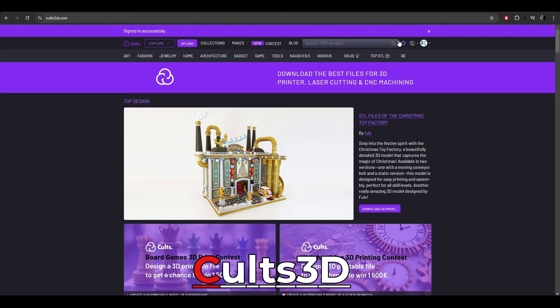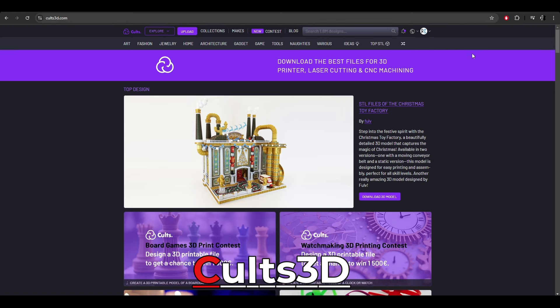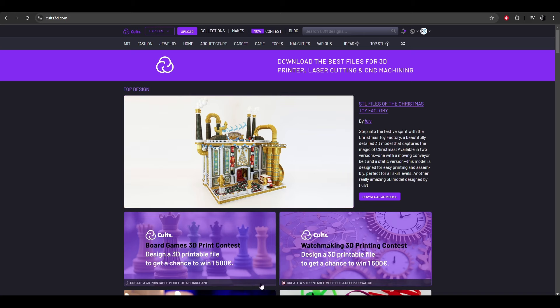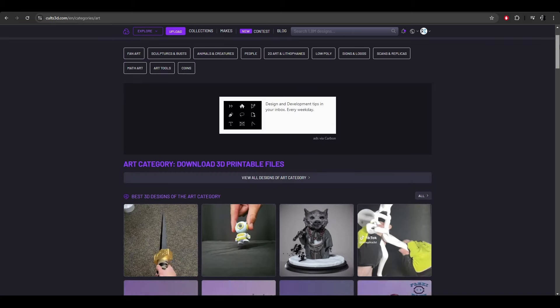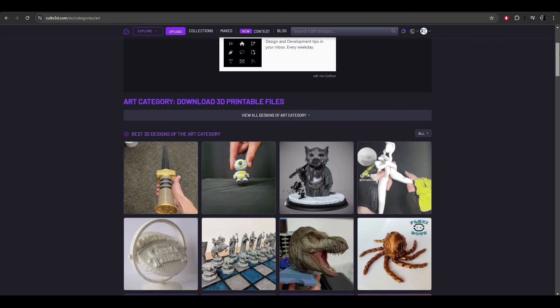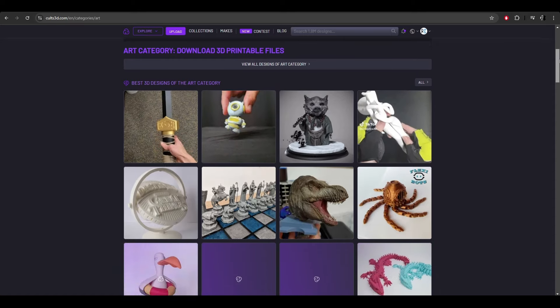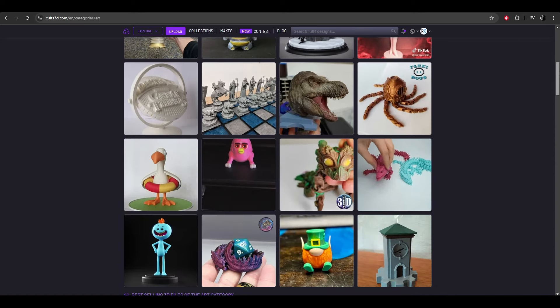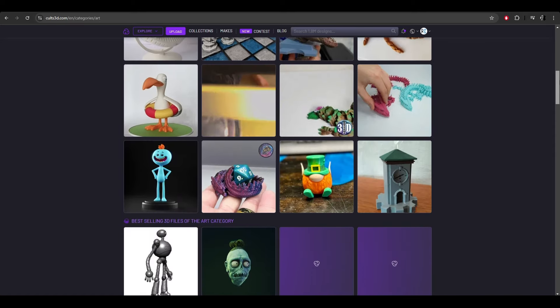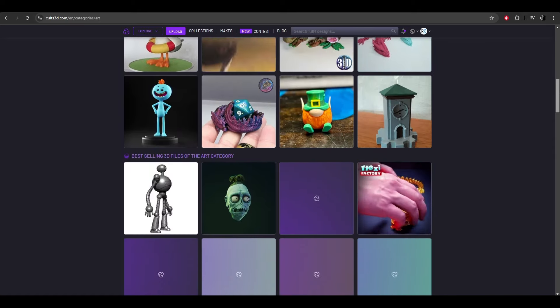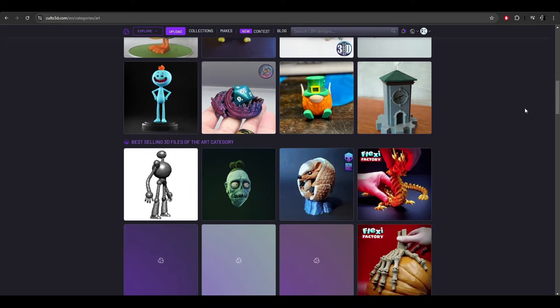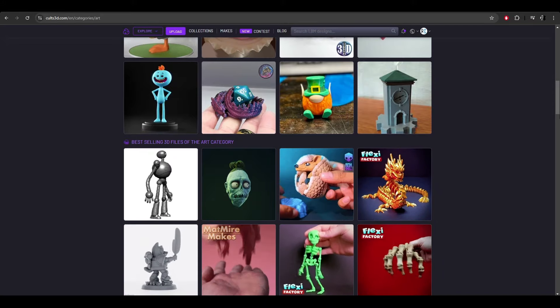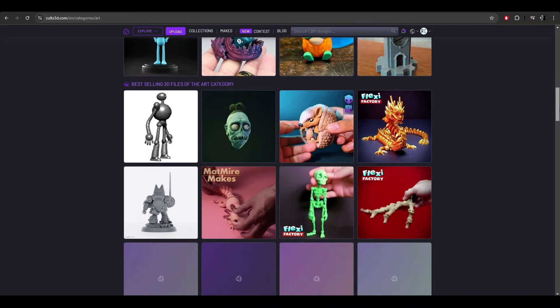The third platform, which is very underrated, is Cults 3D. Again, coming back to 3D print models, this website is dedicated to selling miniatures, figurines, and that sort of stuff. Cults 3D is one of the very early websites where I started selling my 3D print models. At the time it only supported PayPal as a payment method.